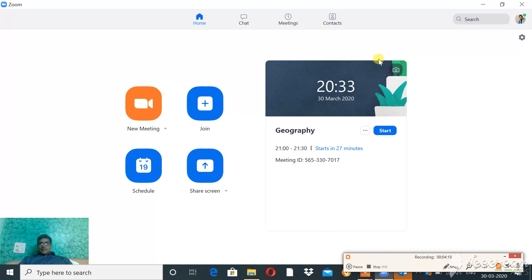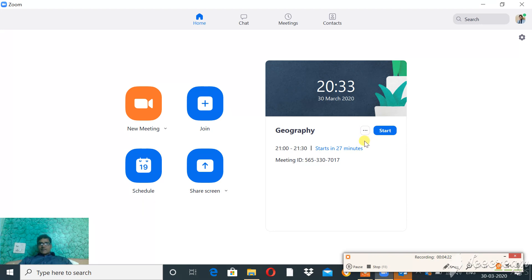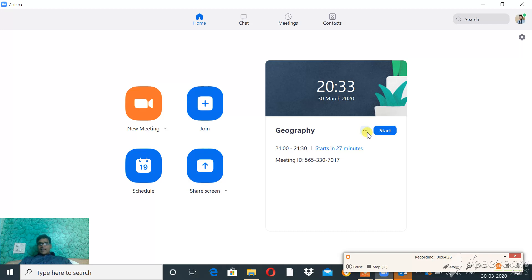You can see the meeting has appeared. Now once the meeting is planned, then you need to invite and share it with the students, with your class.